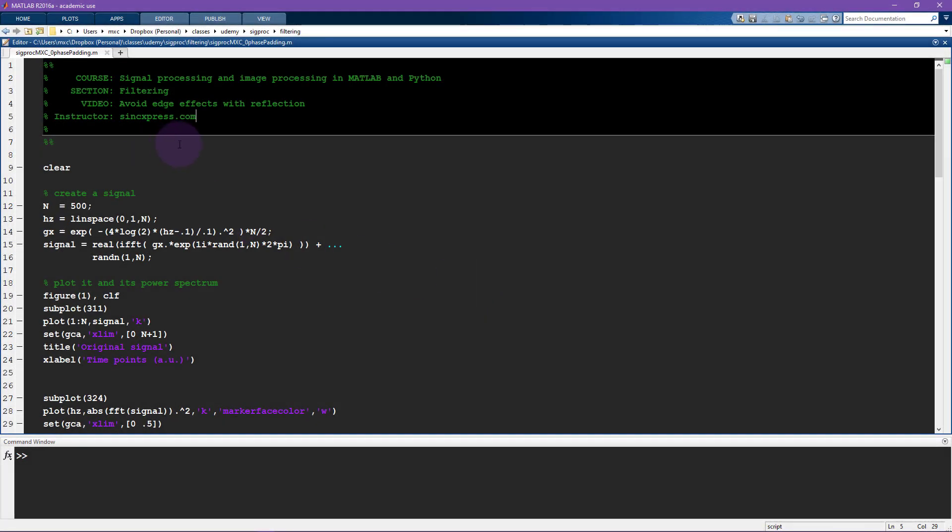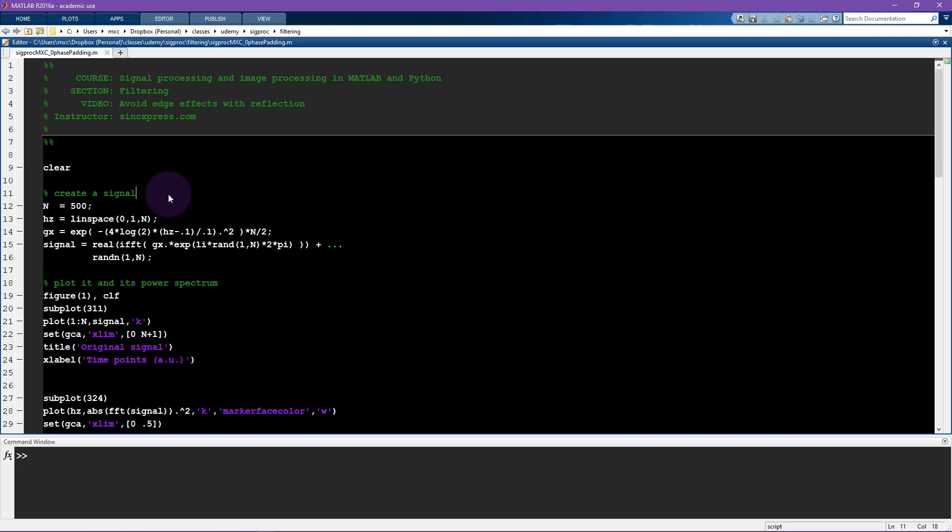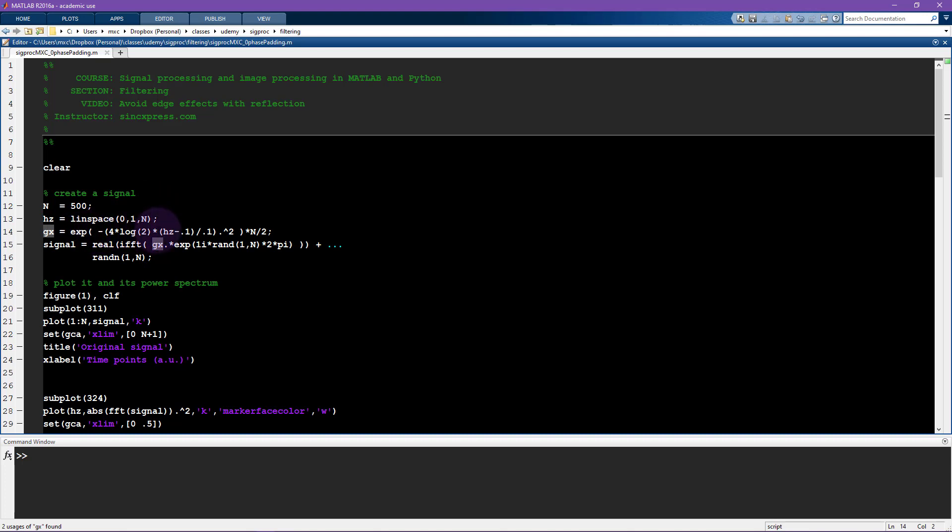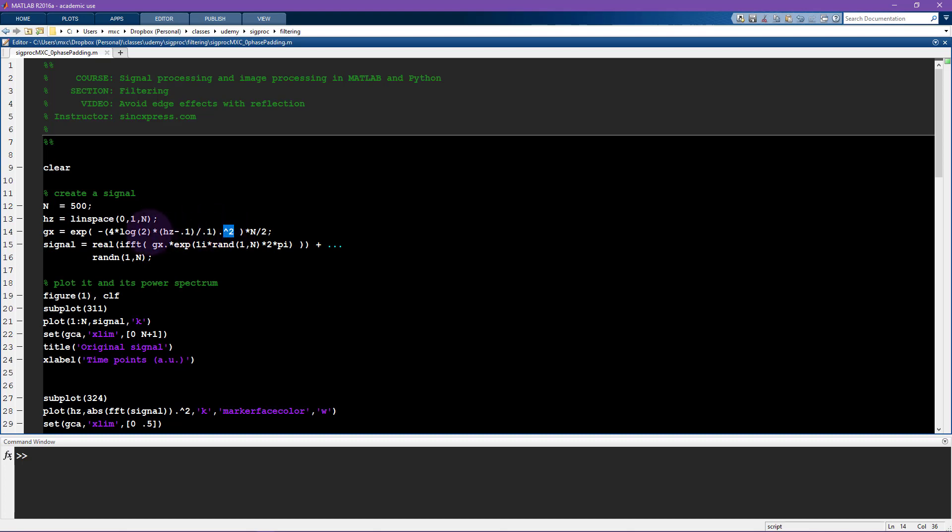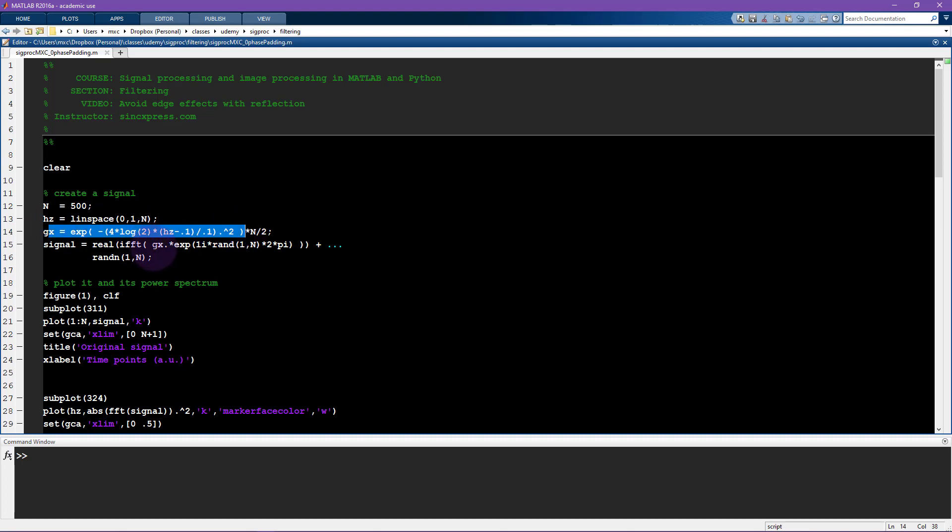Okay so here we are in MATLAB, I'm going to create an artificial signal. I'm creating this signal by first generating a Gaussian so you might recognize e to the minus 4 times the natural log of 2 times the frequency vector shifted by the peak frequency of the Gaussian then divided by 0.1 which is the full width at half maximum and all that business squared. I discussed the Gaussian in this form in the video in the previous section, so the section was time domain denoising and the video was something about Gaussian smoothing a time series.